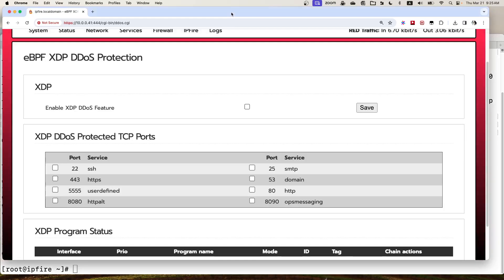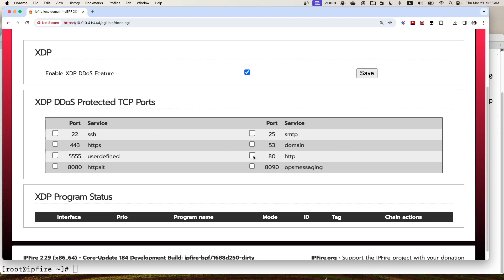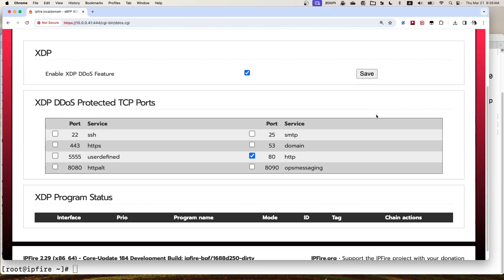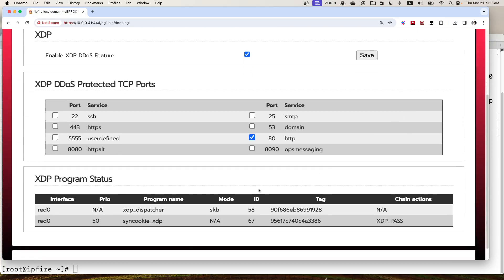We want to enable this XDP DDoS feature, and we also need to check the TCP port that the port forwarding is protecting. So these are just the two options we need to check. Now let's click Save.